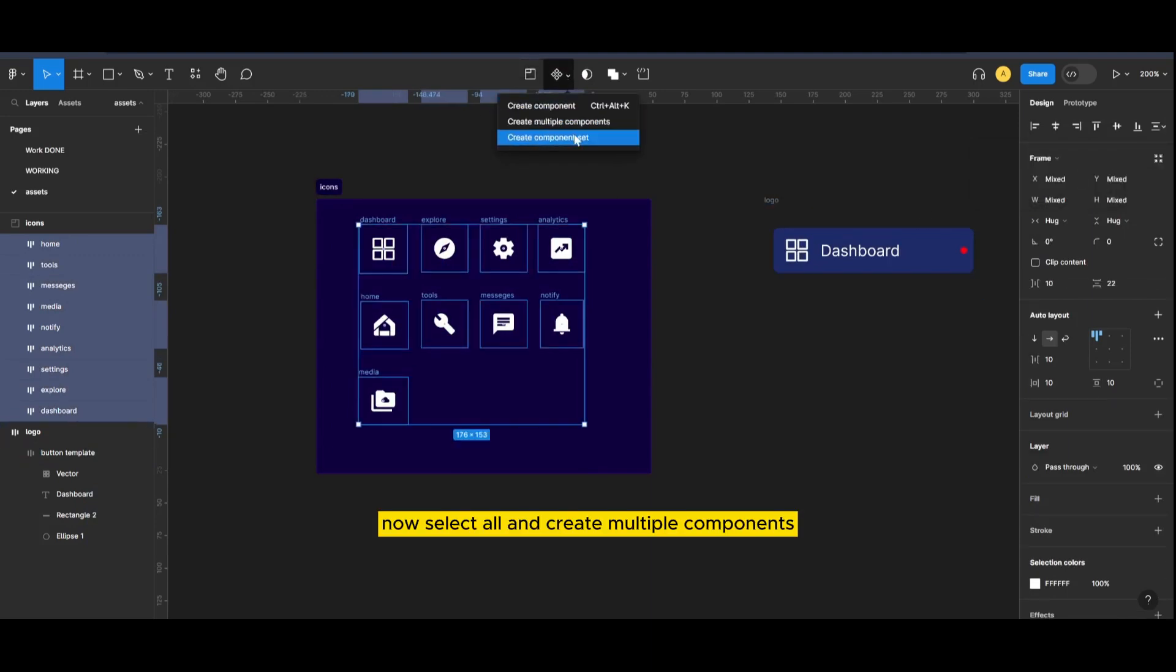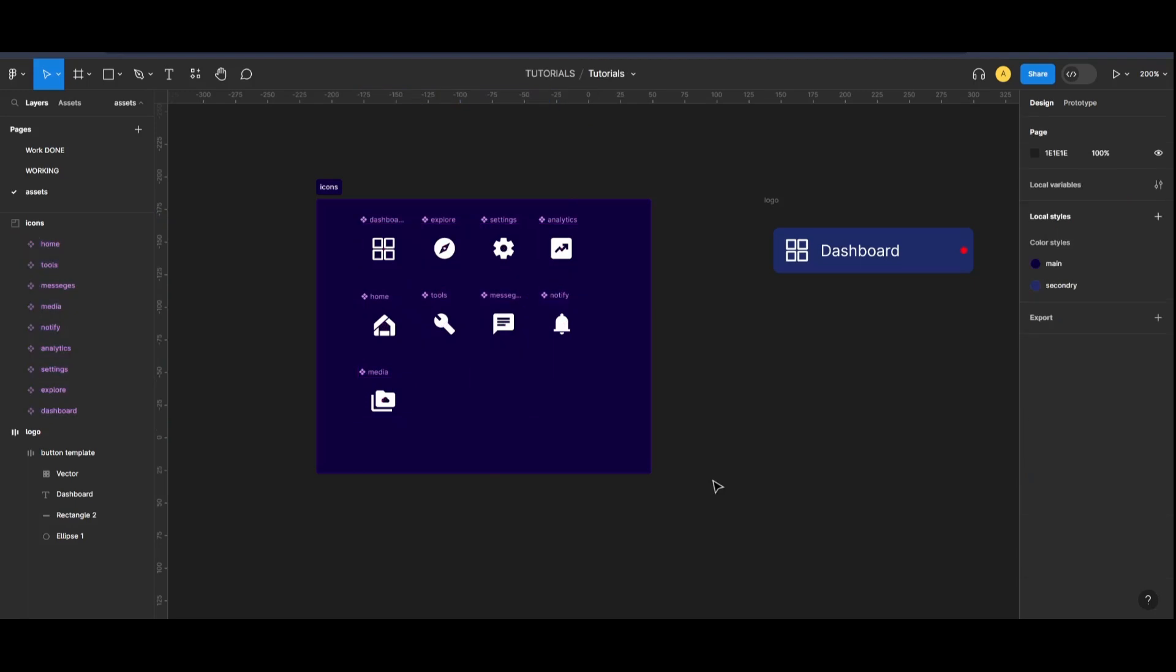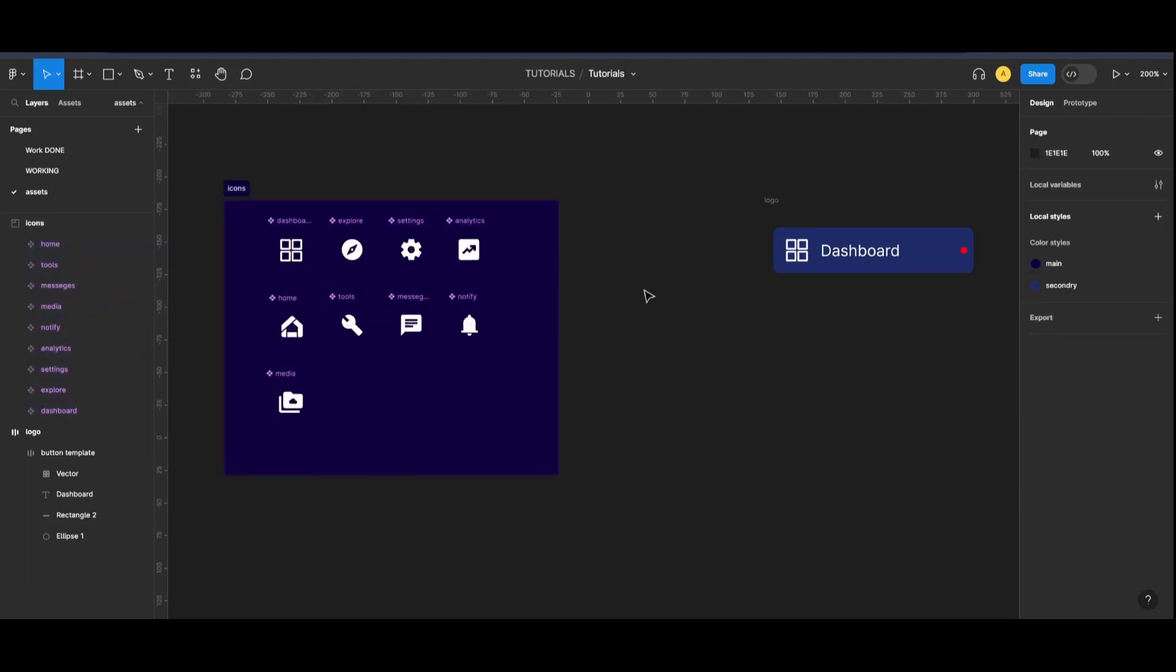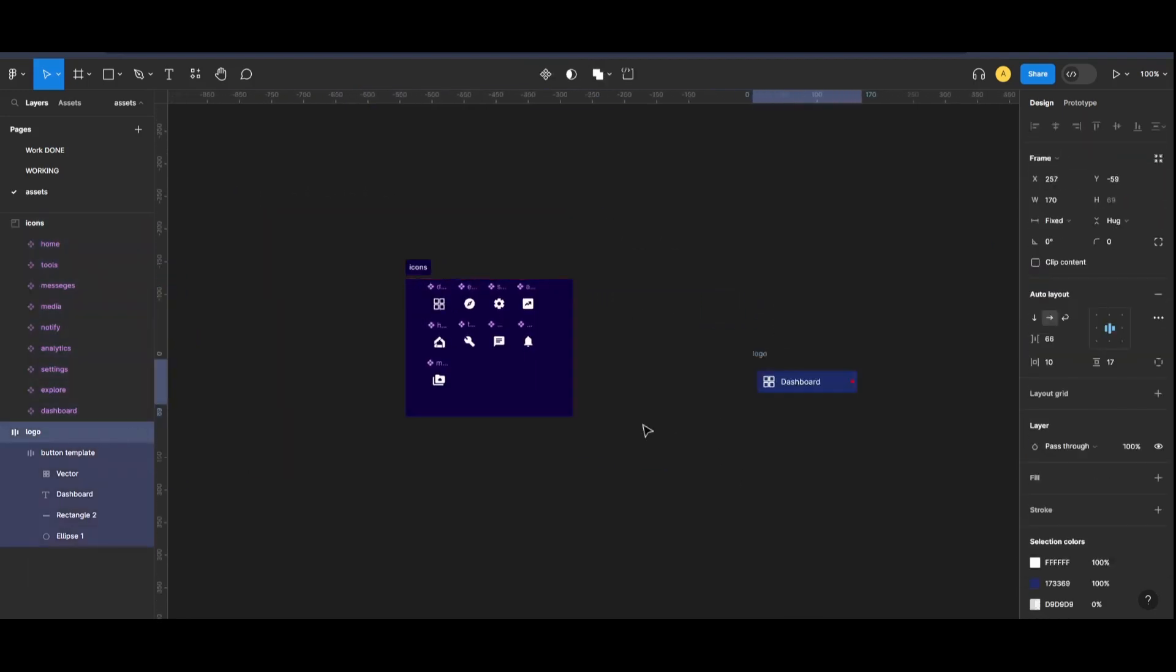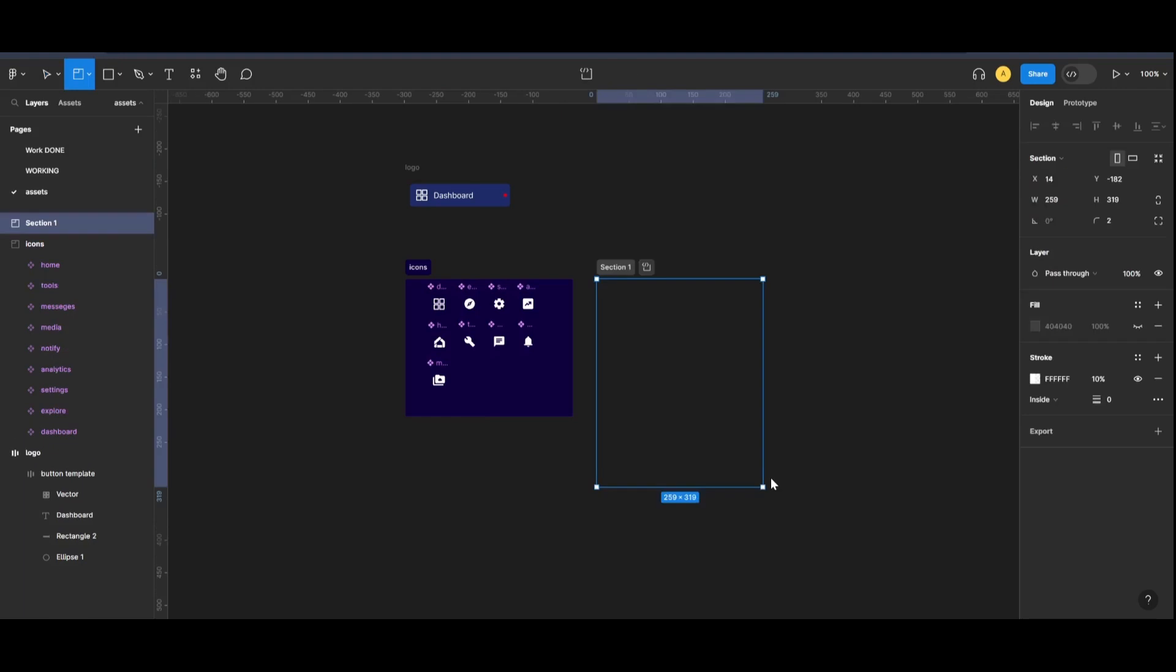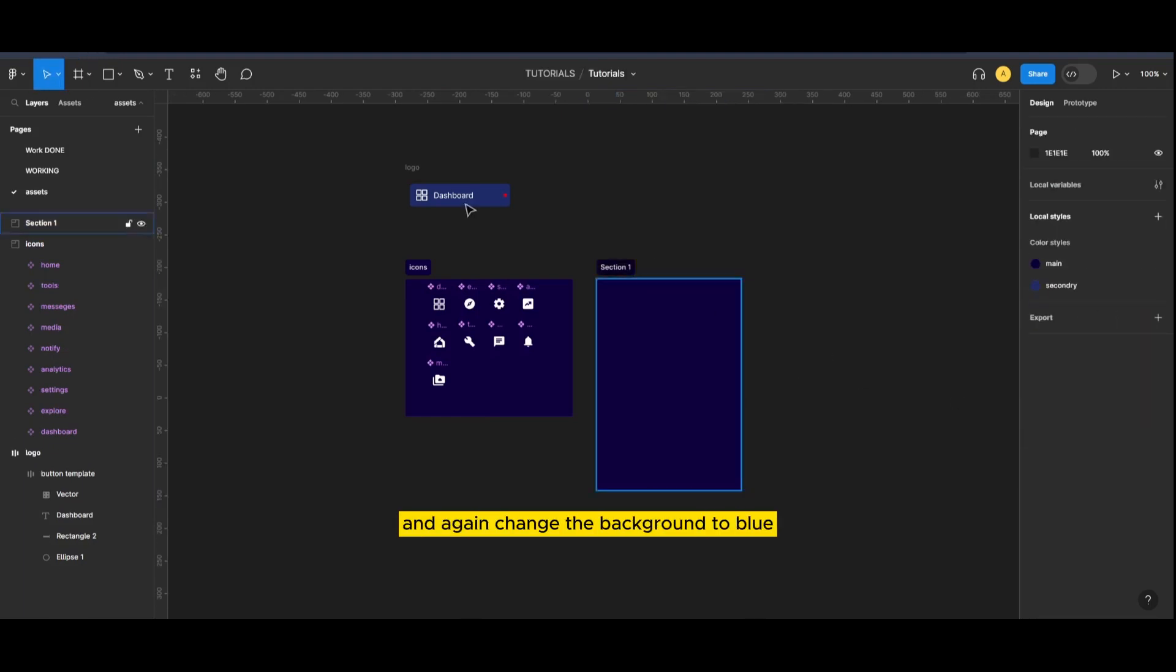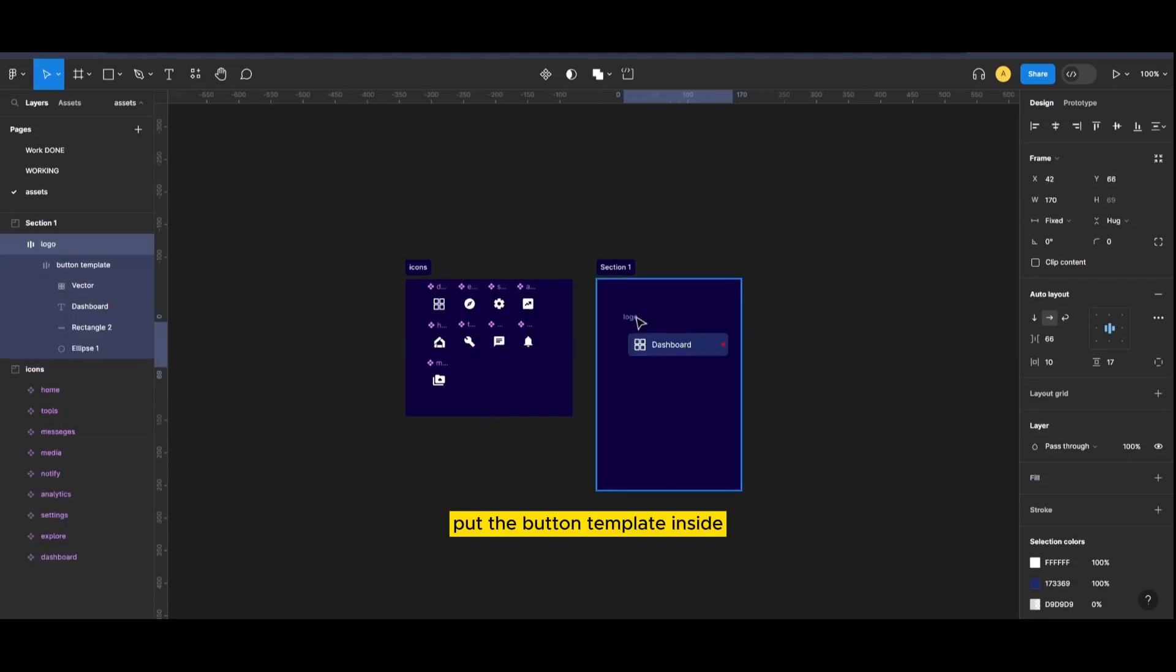Now select all of the icons, create multiple components. Now let's work on the button template. Shift S to link the section and again change the background to blue. Put the button template inside.